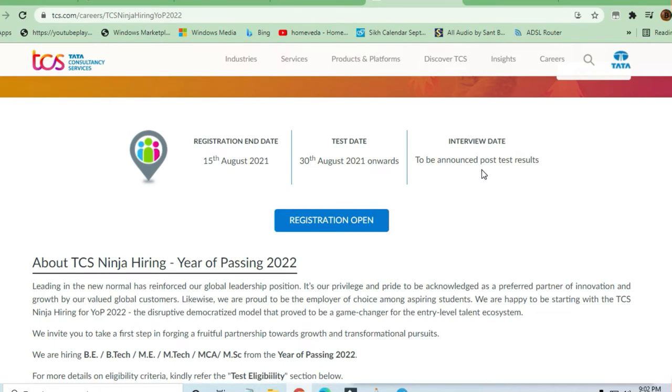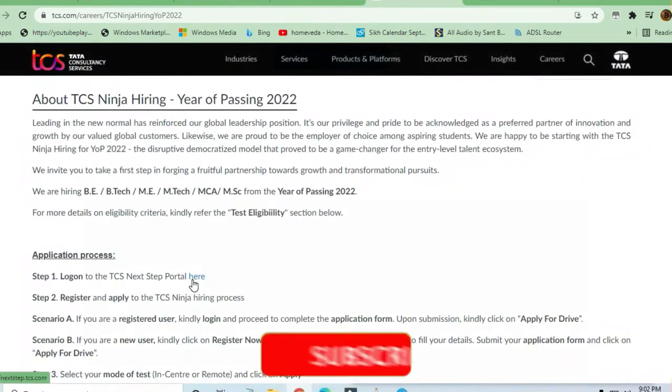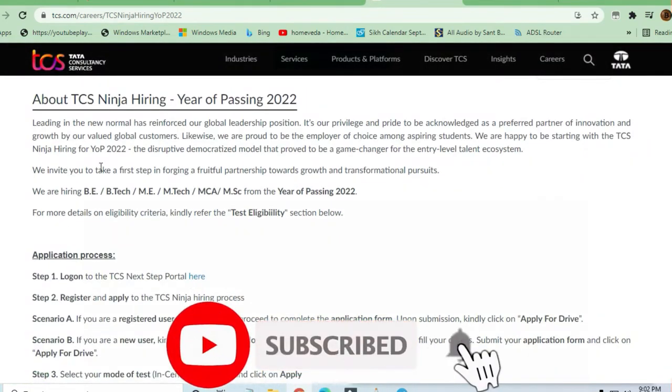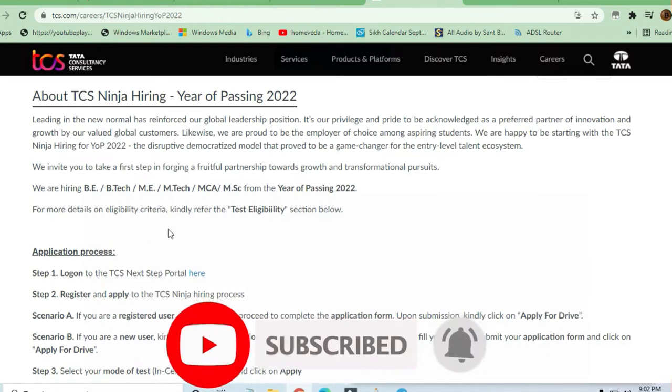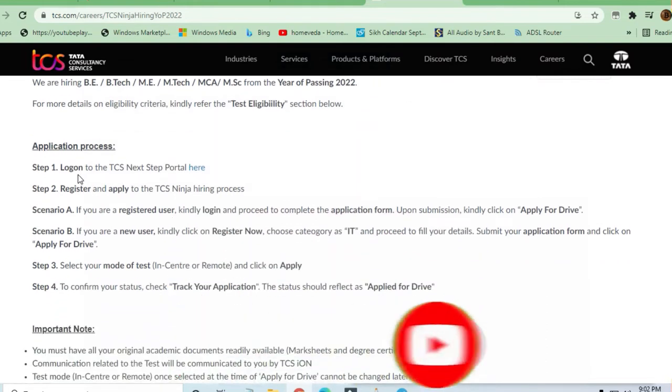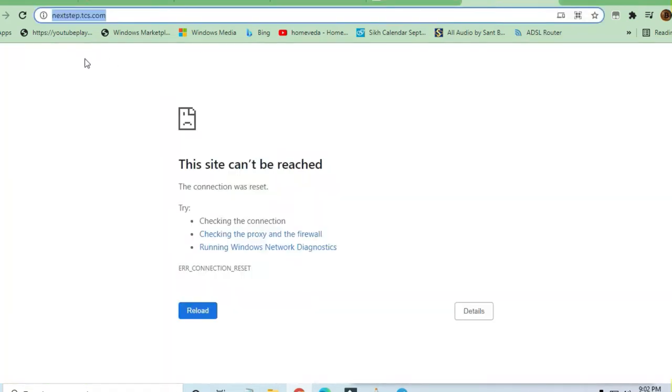One important thing I must tell you is that this portal was not opening. The application process is ongoing. I'll tell you the process starts from here - you have to register yourself on the TCS NQT Next Step portal.